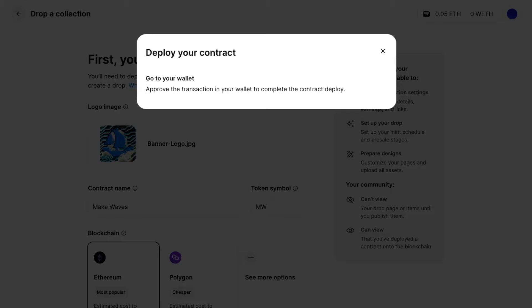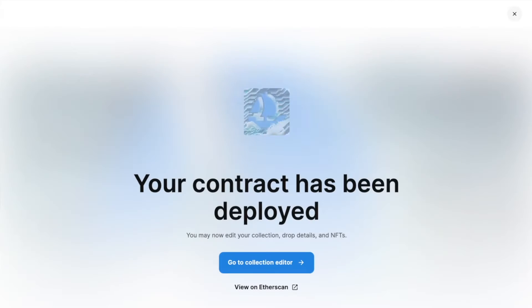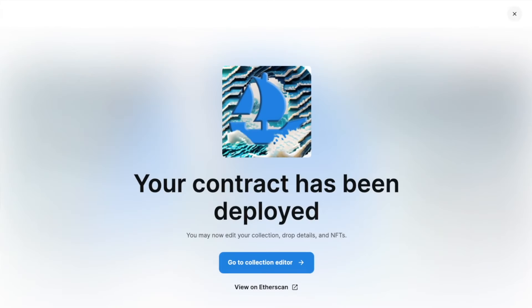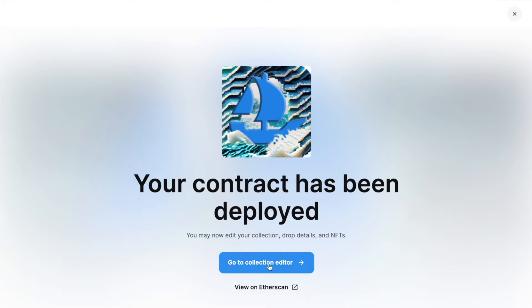So now I will sign to pay for the gas to deploy my contract. Great. My contract has been deployed and I can view the contract on Etherscan or I can actually just continue to edit. So I will enter here now.